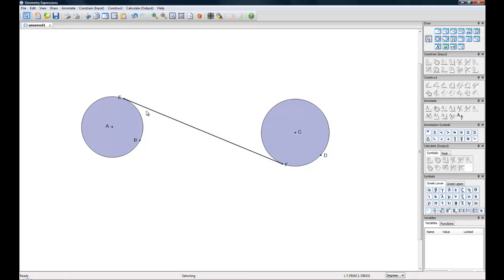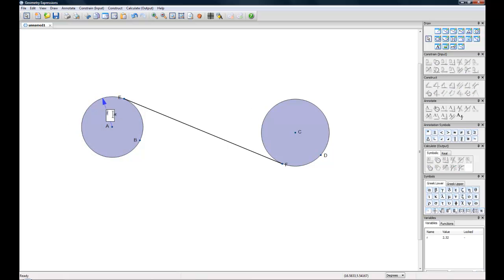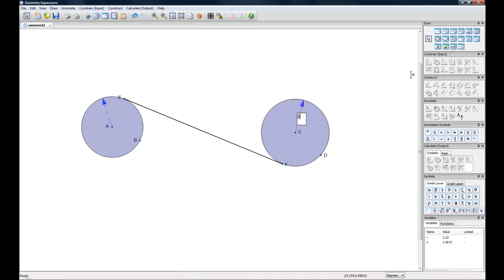Next thing we'll want to do is define our radius. The best way to do that is to select the circle and then constrain the radius. So for this one we'll leave it at R, and for this one let's make it 2.